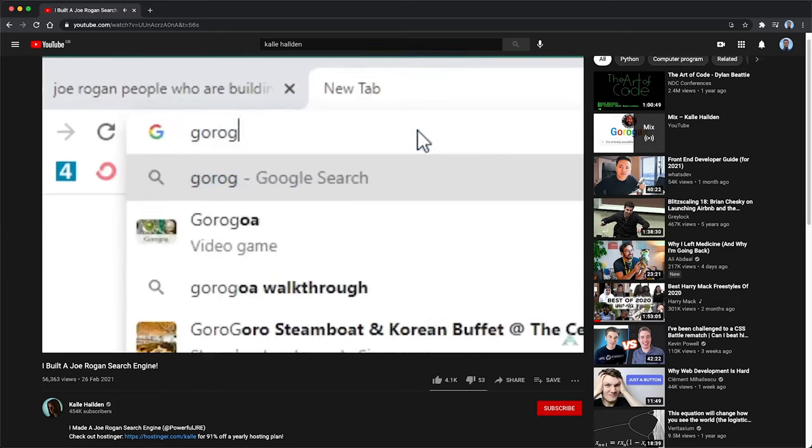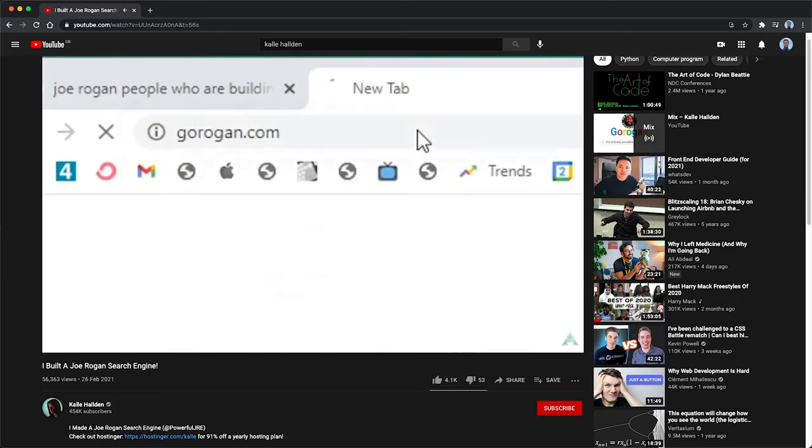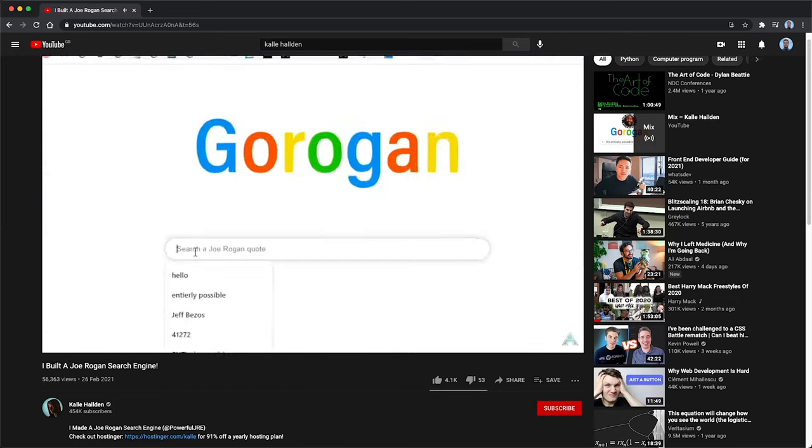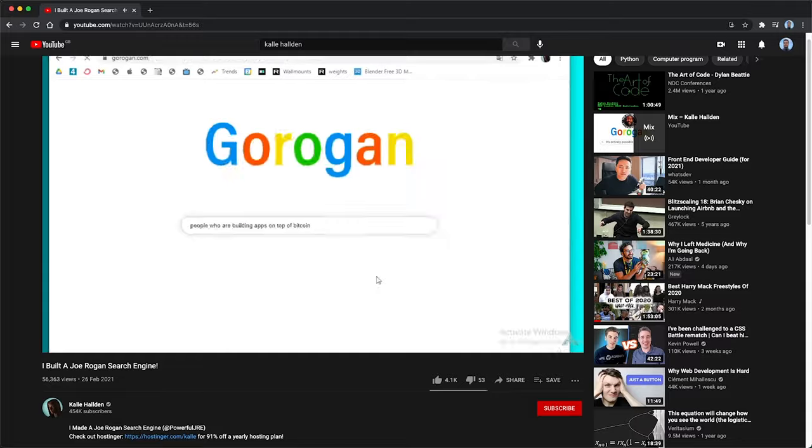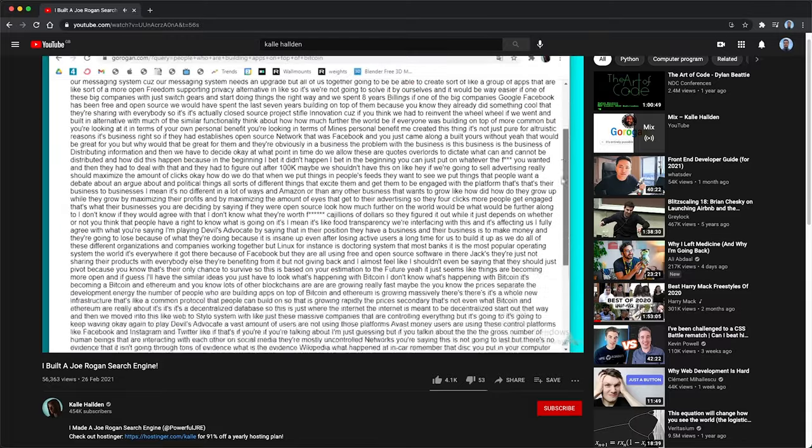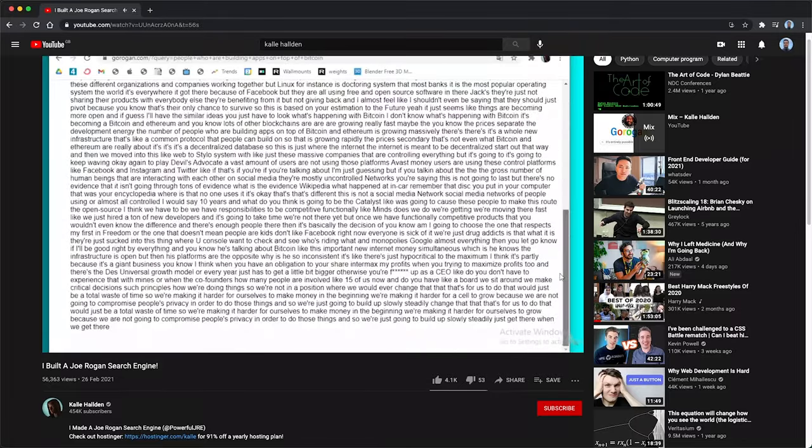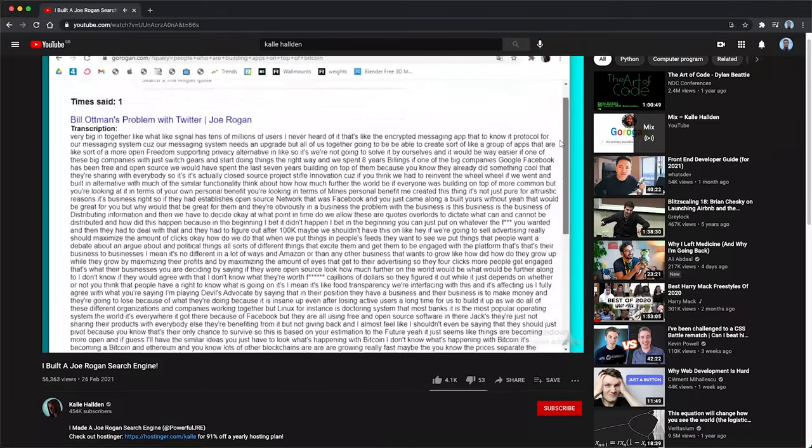The idea essentially being you can search for any phrase, any term, and it will go through all of Harry Mack's future videos and hopefully take you to the video where he said that term.